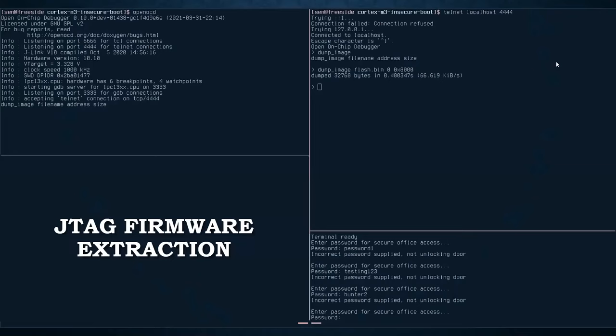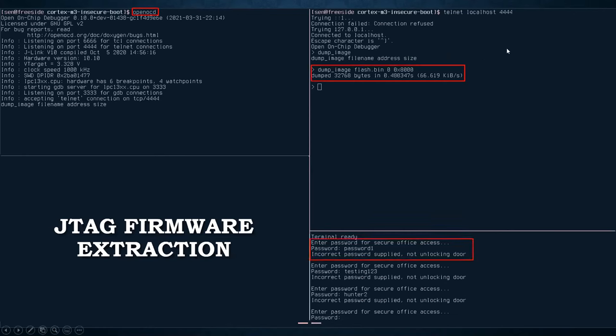So here's an example. I have JTAG connected to a microcontroller that has firmware installed on it for locking and unlocking a door. It prompts for a password. You can see the prompt in the bottom right. We're trying a few passwords that don't work and it's not going to unlock the door for us. At the top left, you can see a tool called OpenOCD. I won't get into detail about it here, but it's just used to communicate with the JTAG interface. And then on the right, we're using the dump image command, specifying flash.bin as our output. And we're getting the first 32 kilobytes of the device, the microcontroller flash memory, which is the whole thing in this case. So we're dumping the firmware.